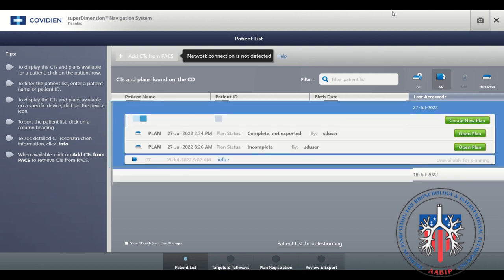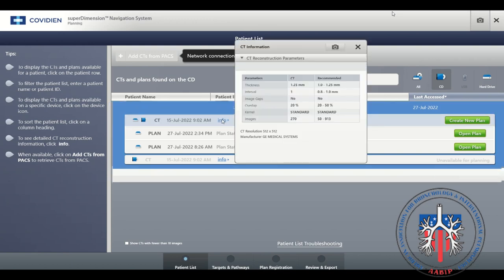To create a plan, first select the blue info hyperlink. A list of CT parameters will be displayed. Inspect the parameters to ensure they are within normal limits.